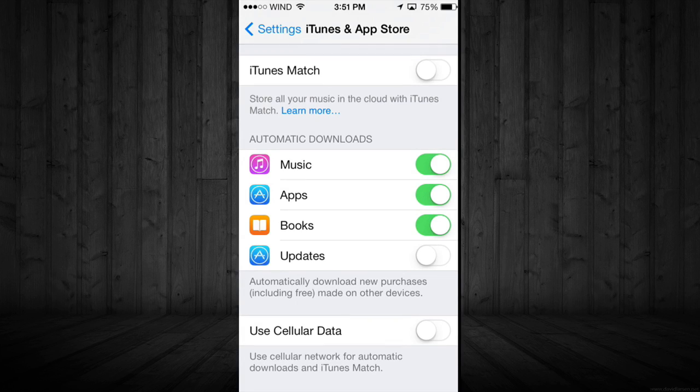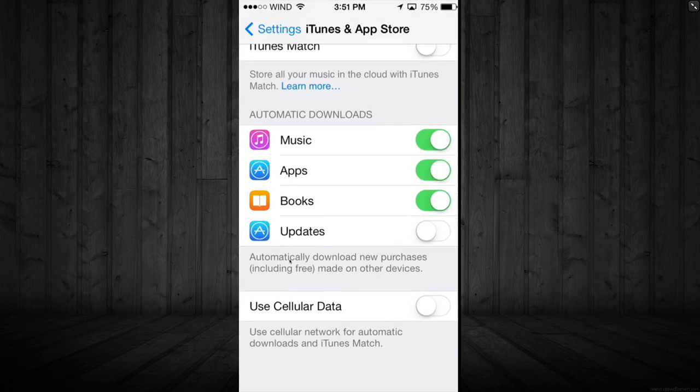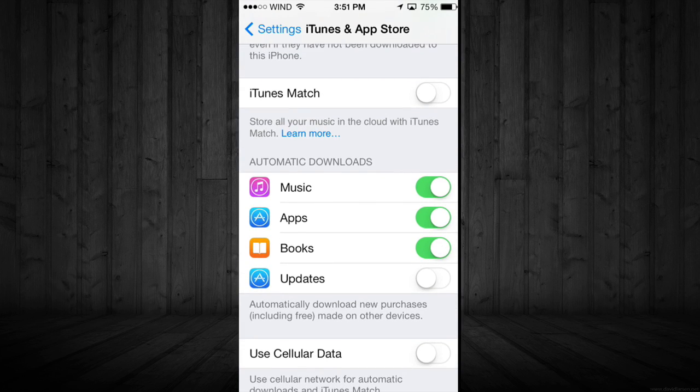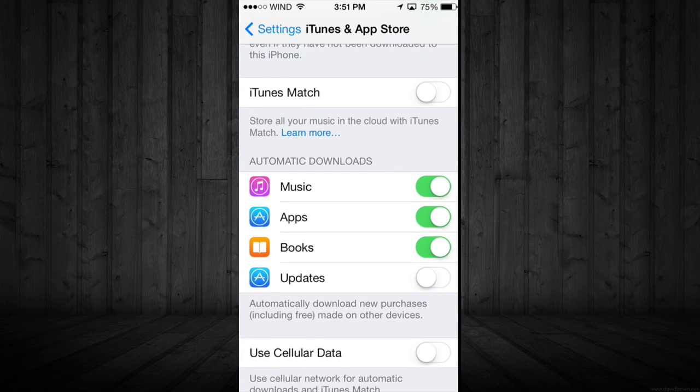For now my updates are actually turned off because I want to select which apps to update, not for them to just update by themselves.